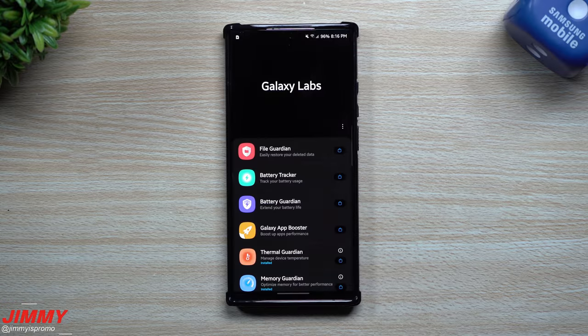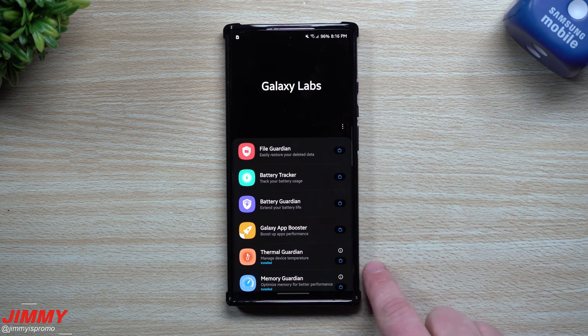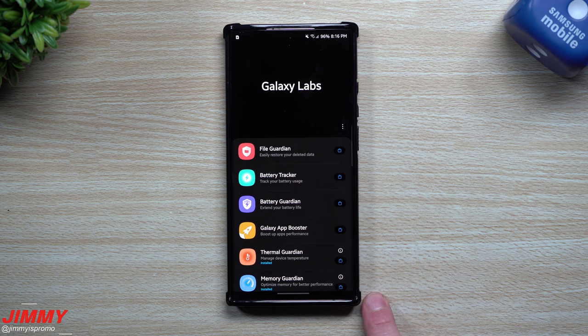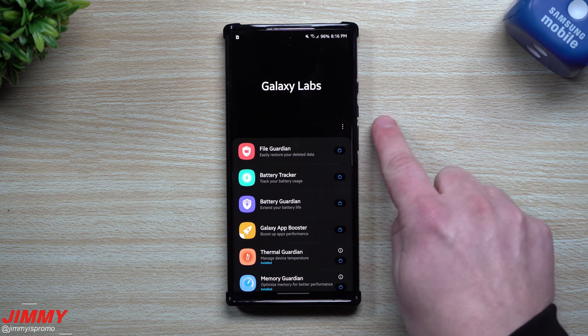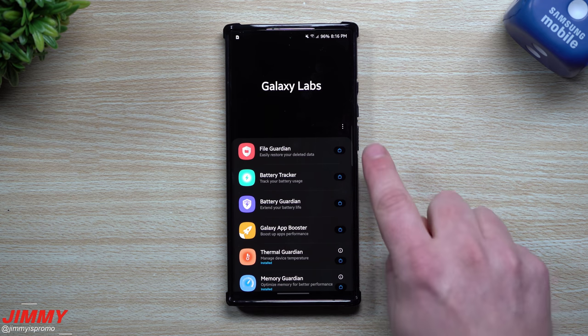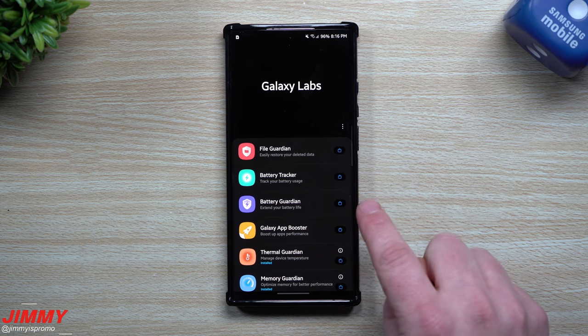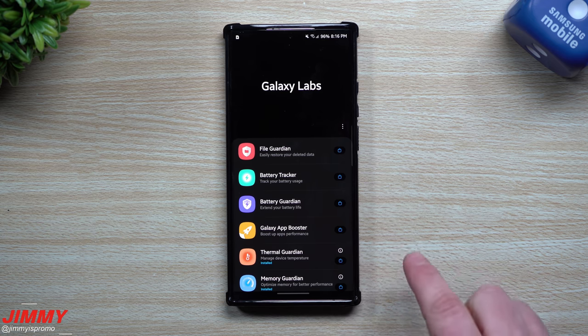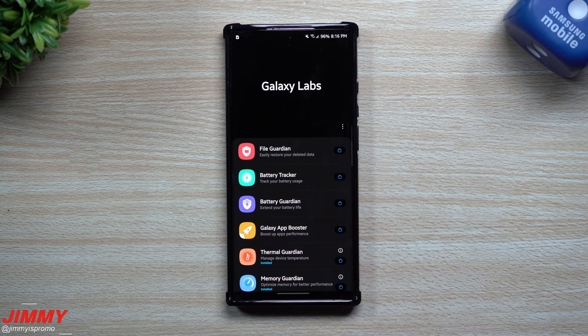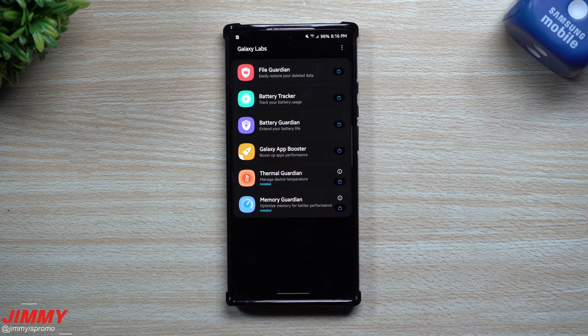Hey everybody, welcome back to Jimmy's Promo. Today is February 18th and Samsung just pushed a brand new update to Galaxy Labs and they also added two more modules. Before, I did cover Galaxy Labs - we talked about the File Guardian, Battery Tracker, Battery Guardian, and the Galaxy App Booster.